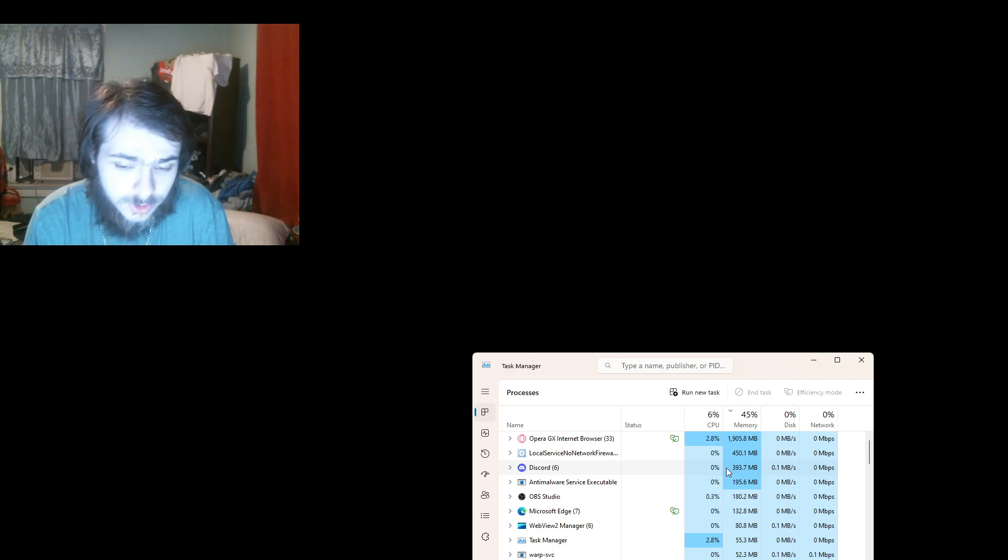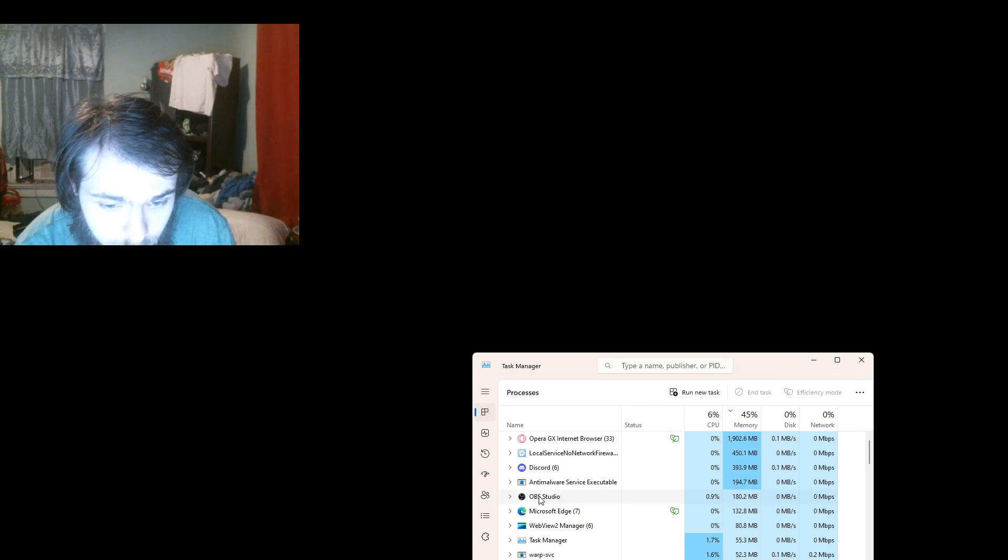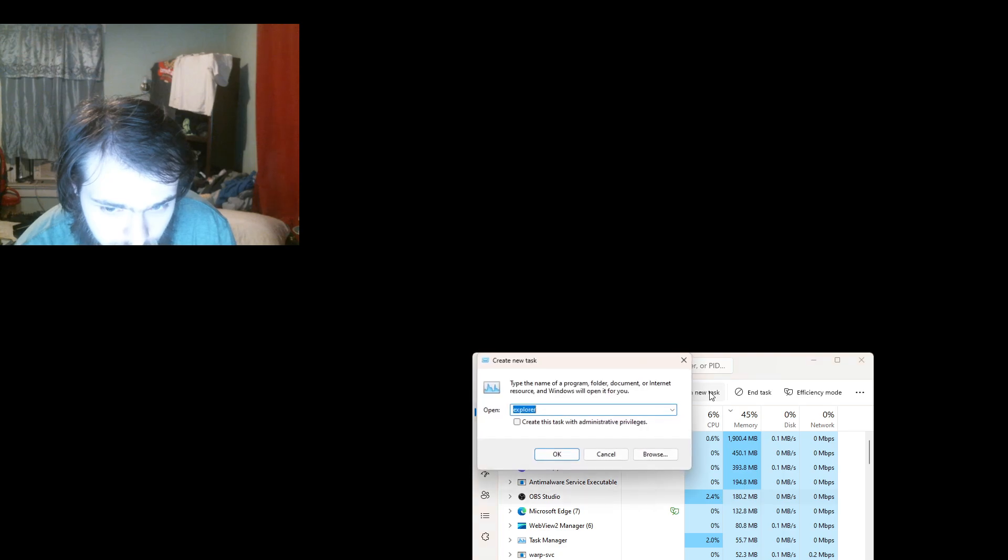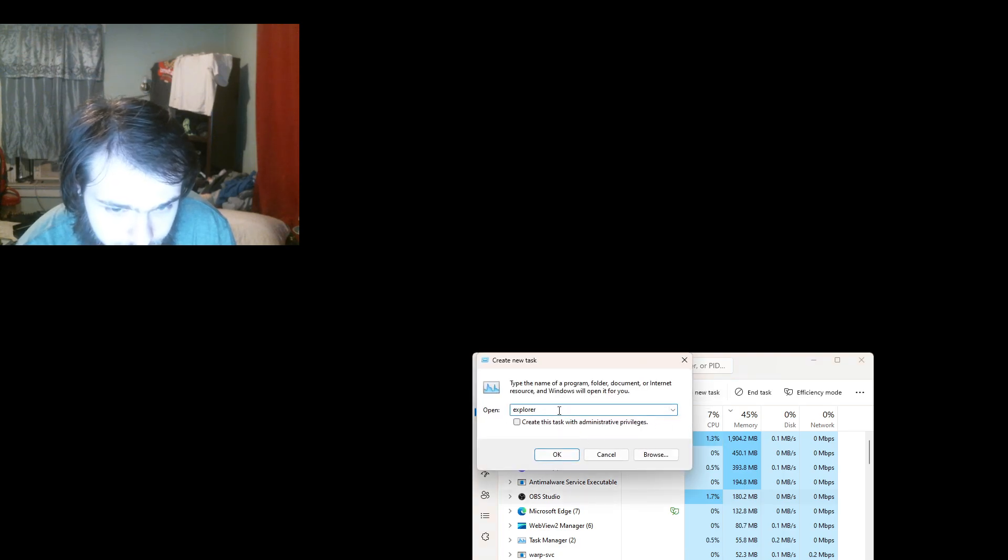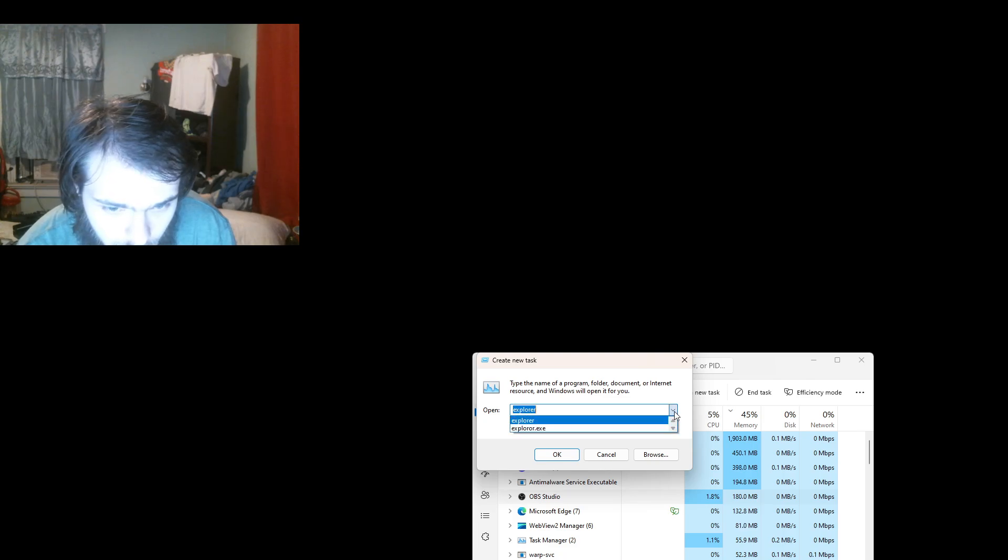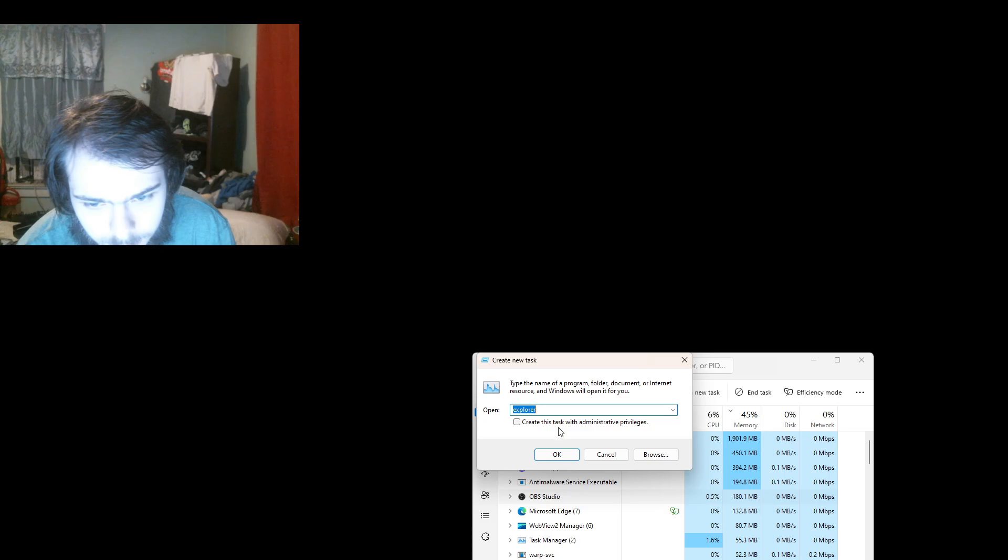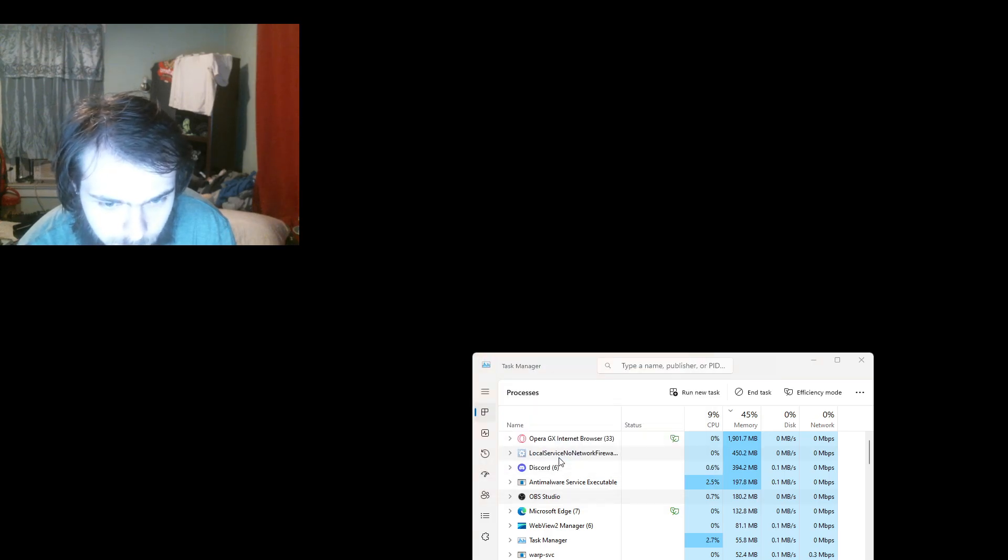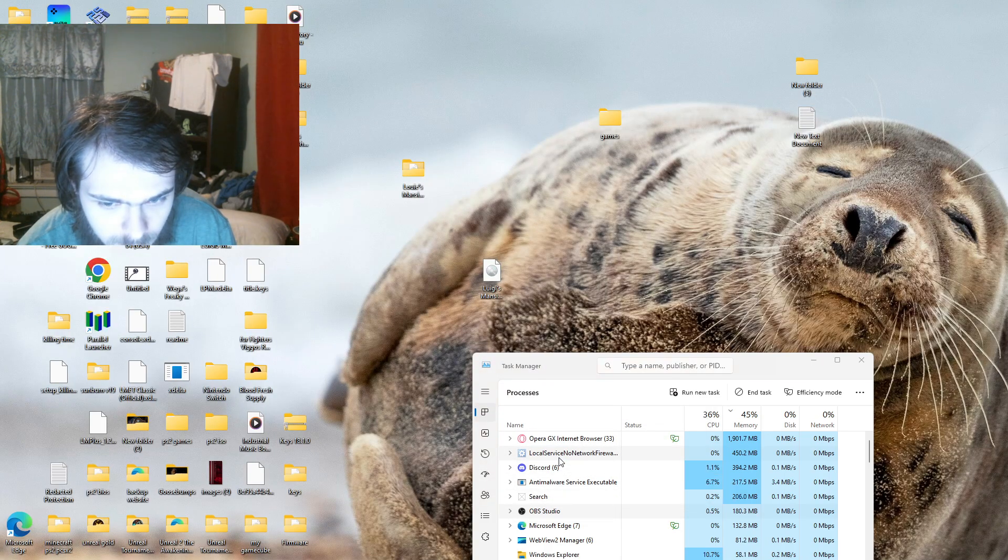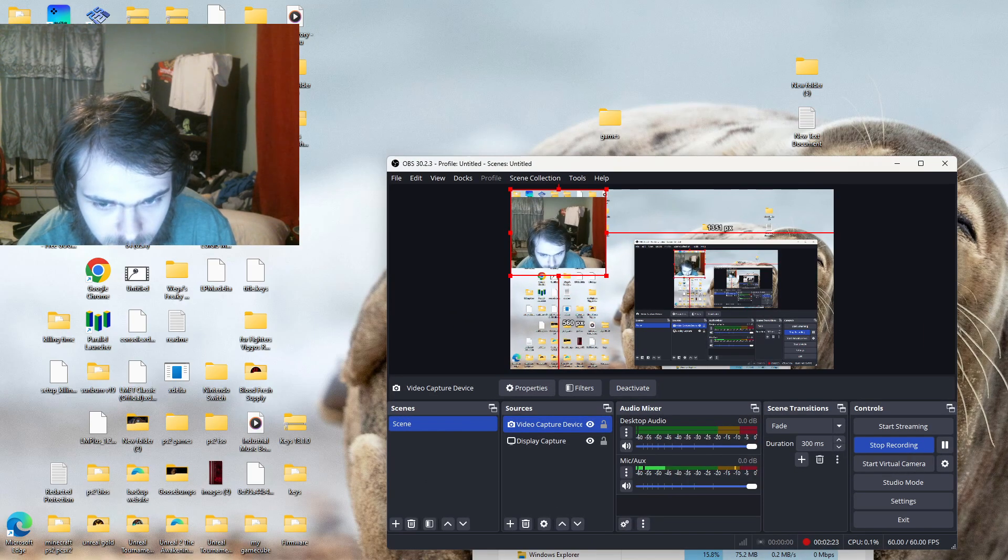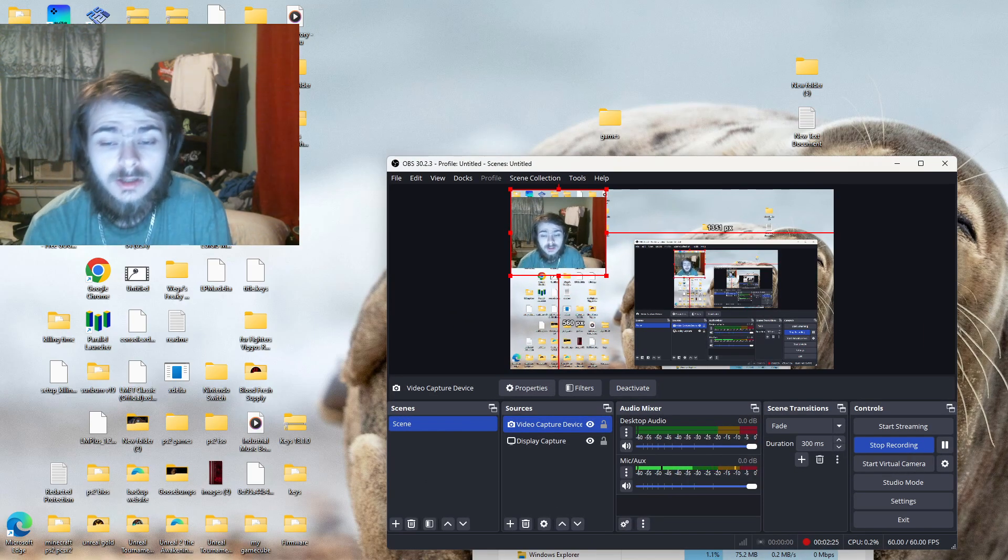You can see my Task Manager. So what you then want to do is you want to create a new process, and you just want to create an Explorer like that. And that's how you fix that error that you might get.